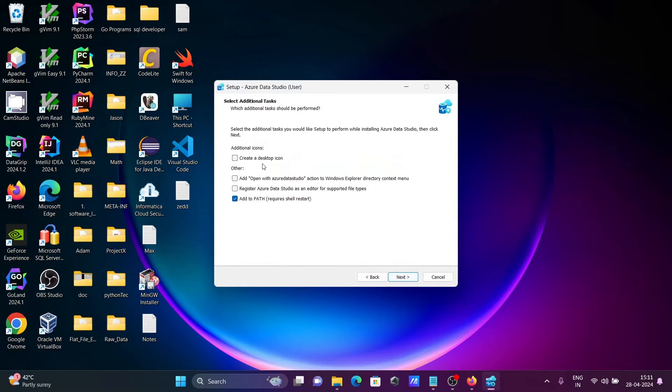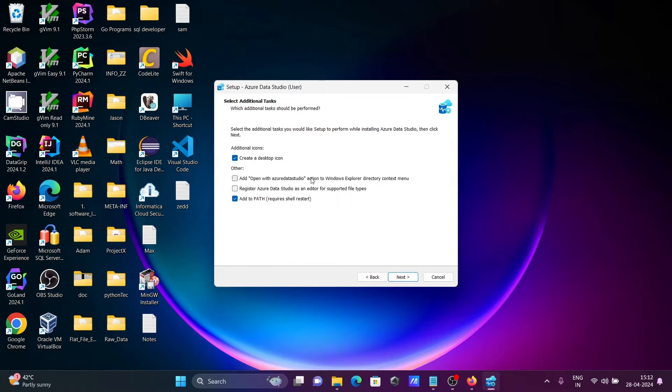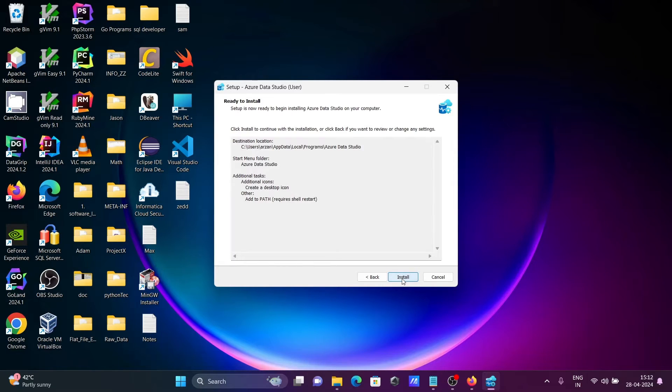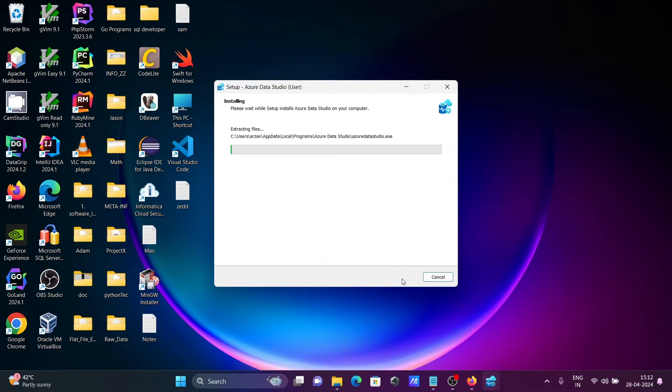Next, here this is for desktop icon, this is the path, and this tool is unnecessary. If you want, you can check it. Let's click on install.